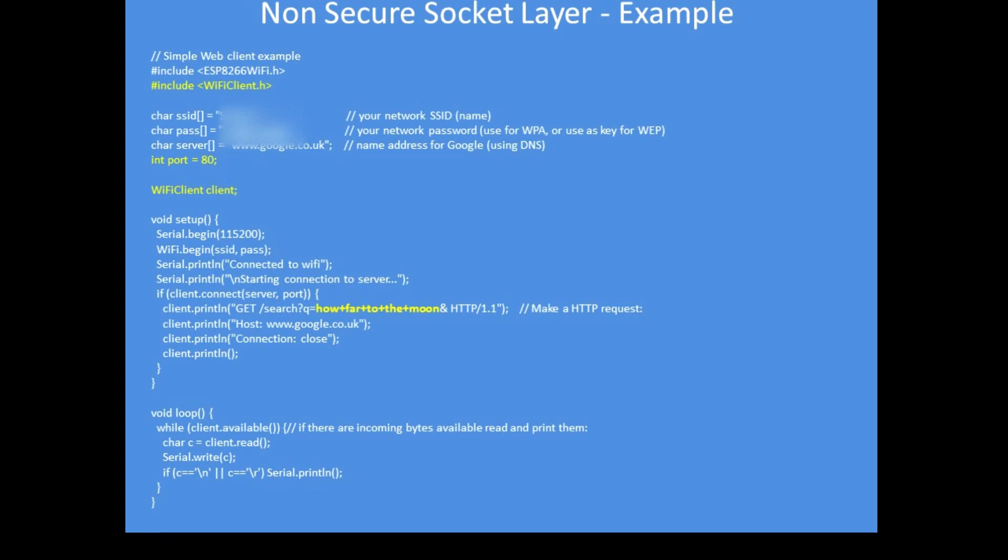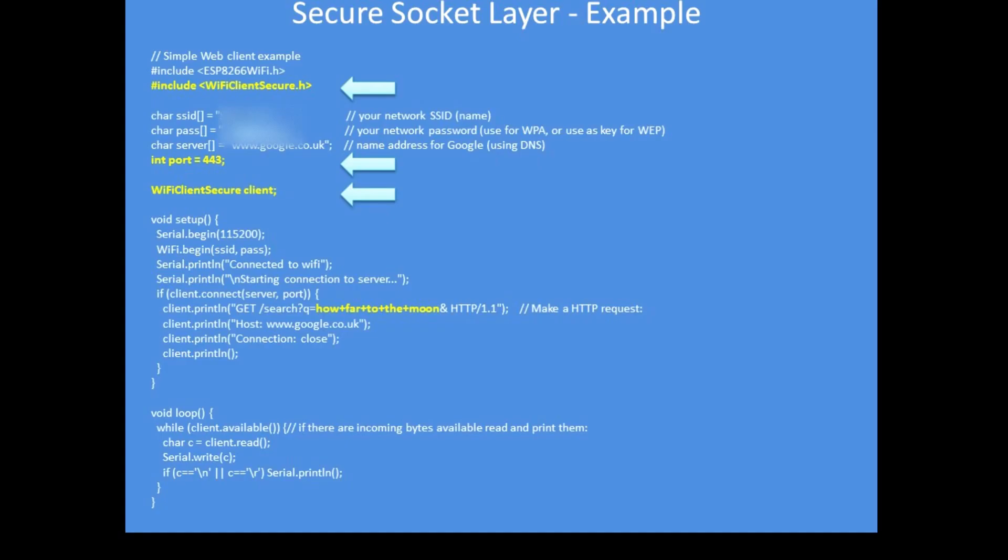Just to note this is the default setting for a standard client connection. Now in this example I've converted that same program to the secure socket layer version. You can see now at the top I've included a different library called WiFiClientSecure. I've changed the port number because all secure socket layer connections to a server by default use port 443, and the object for the client communication is now called WiFiClientSecure.